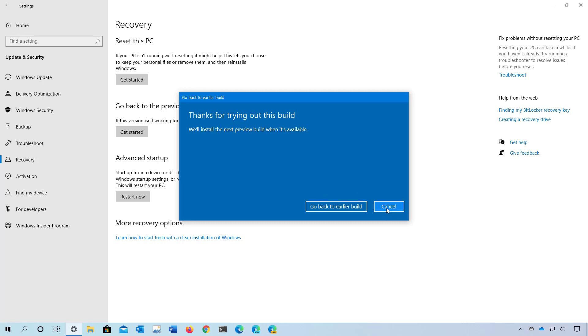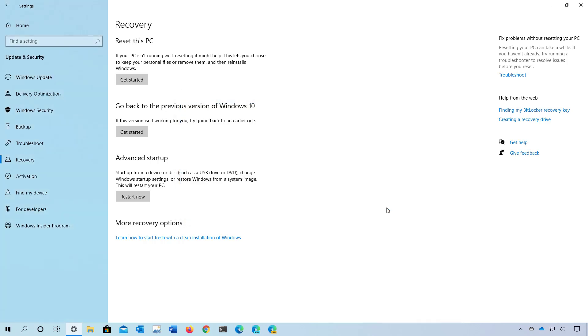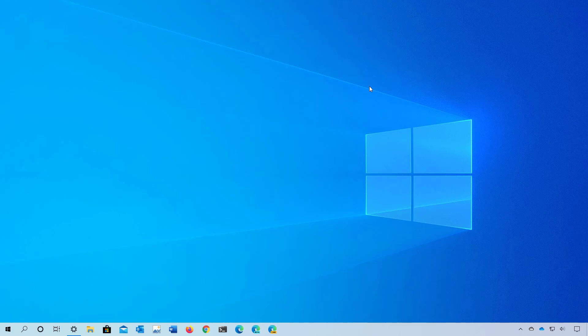So I'm just going to click the Cancel button, but that's exactly what you need to do to uninstall version 2004 and go back to a previous version of Windows 10.